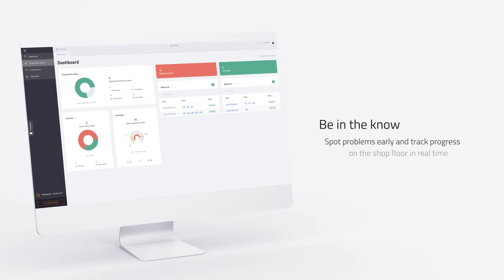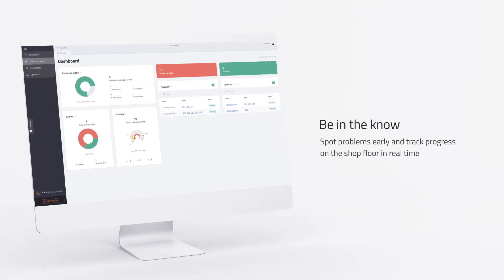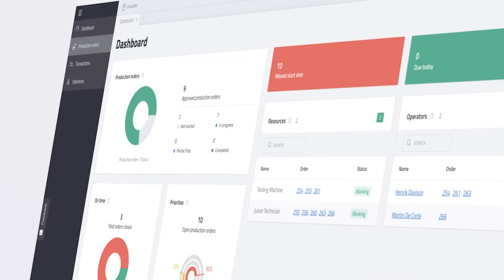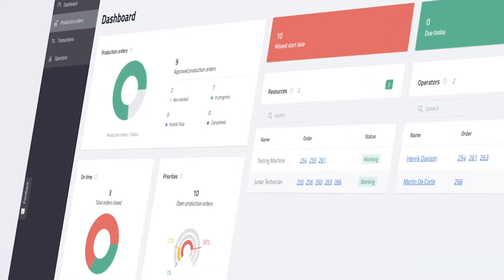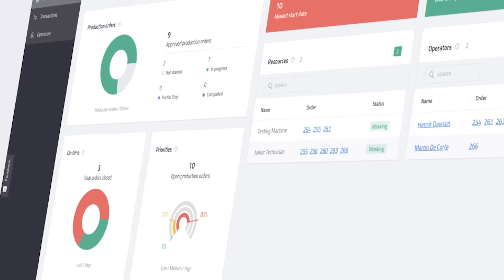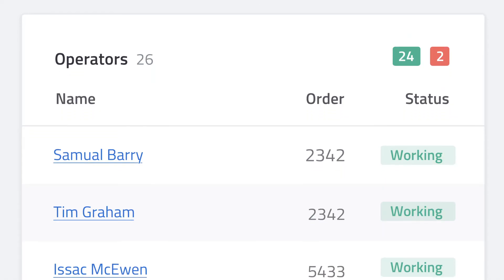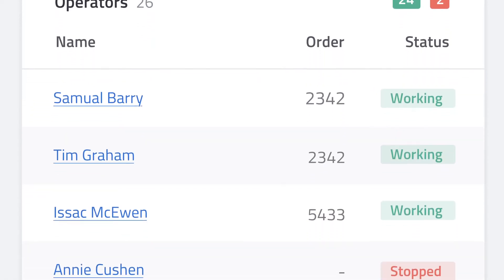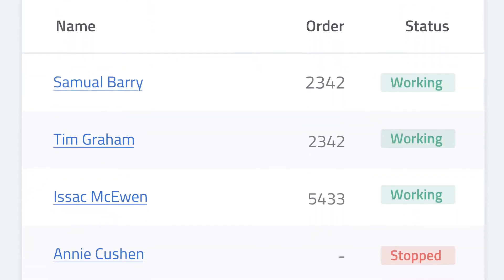Spot potential problems before they impact production cycles. Track production progress in real time and get detailed feedback on the materials and resources used.